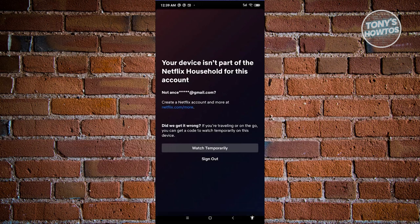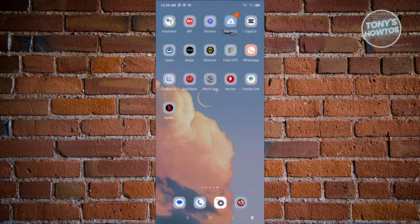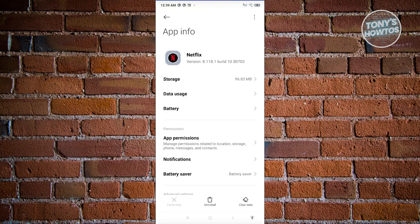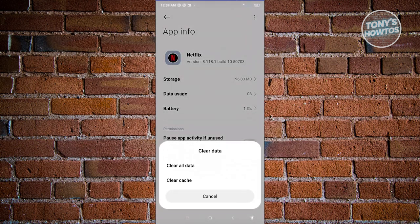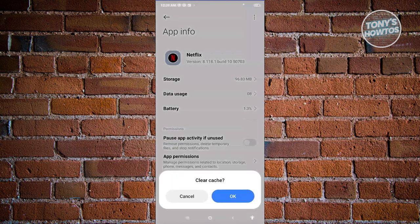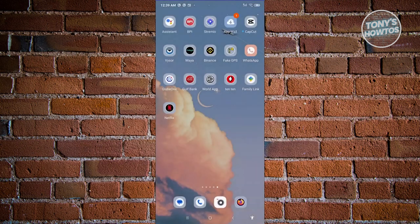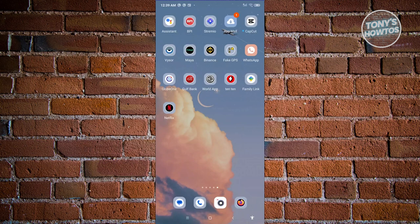Another thing you could do is to clear your cache, which sometimes could actually help. Go ahead and look for Netflix, press and hold on it, click on app info. From here, choose clear data at the bottom right. Click on clear cache, then click OK. Once you've done that, restart your mobile phone, open up Netflix, and see if that solves the issue.